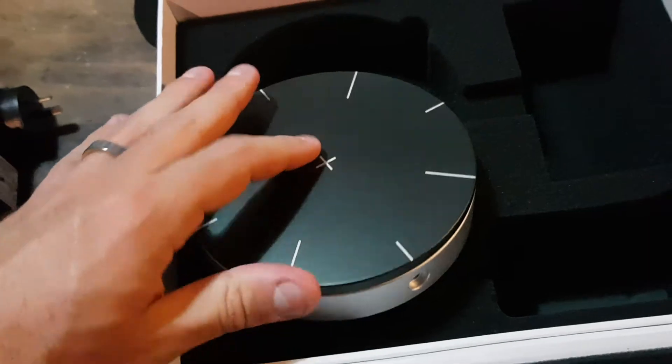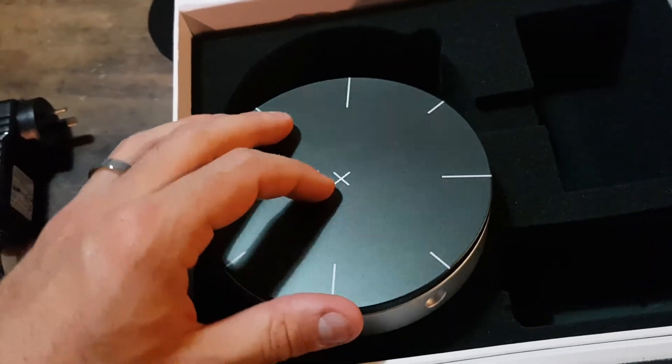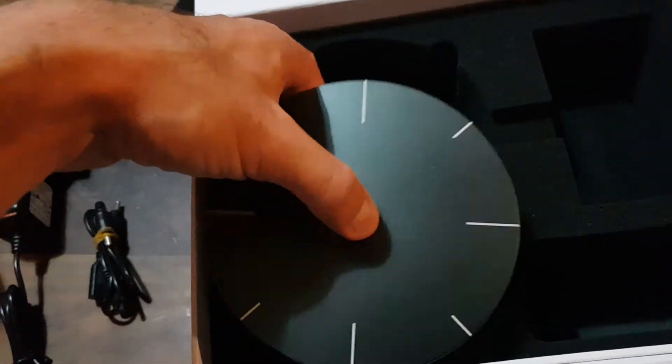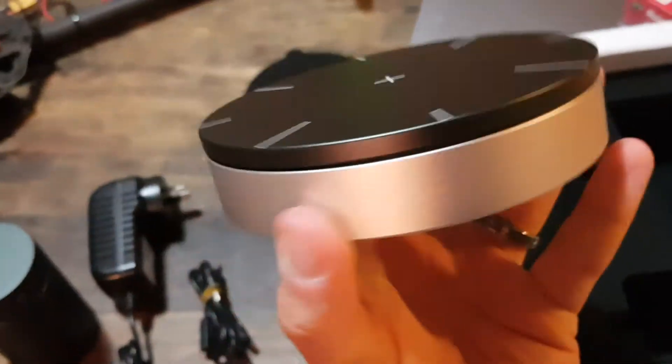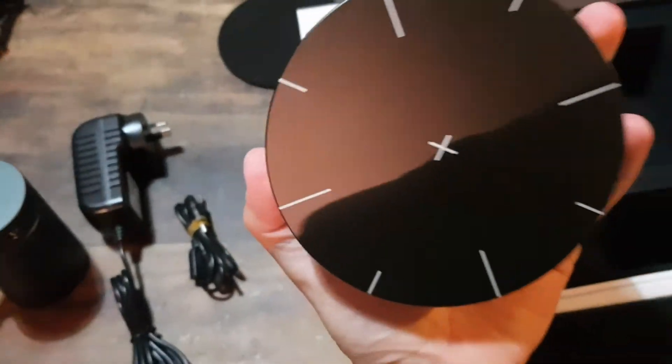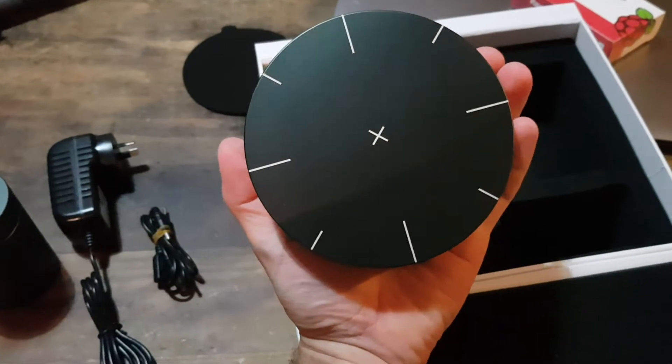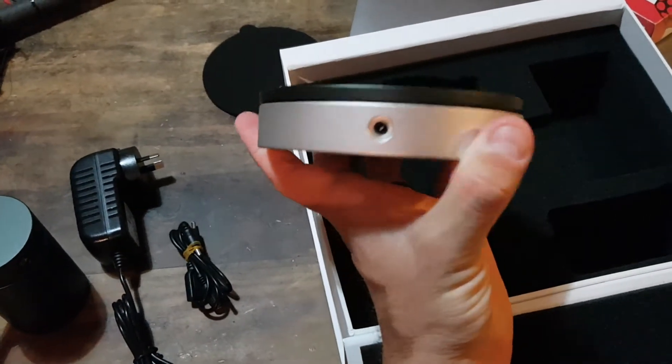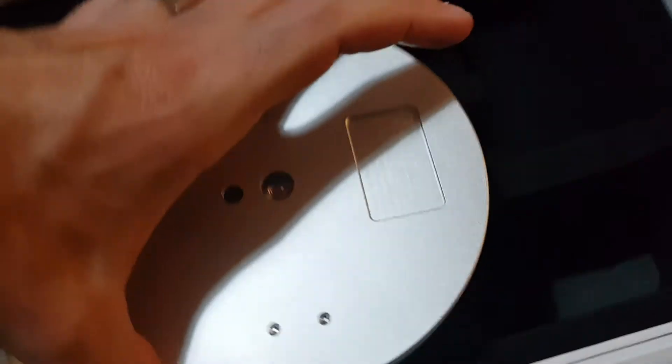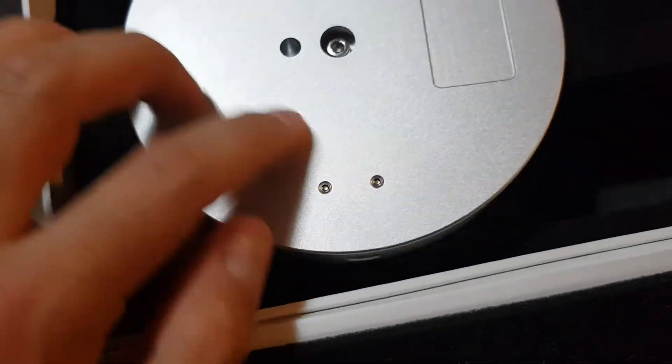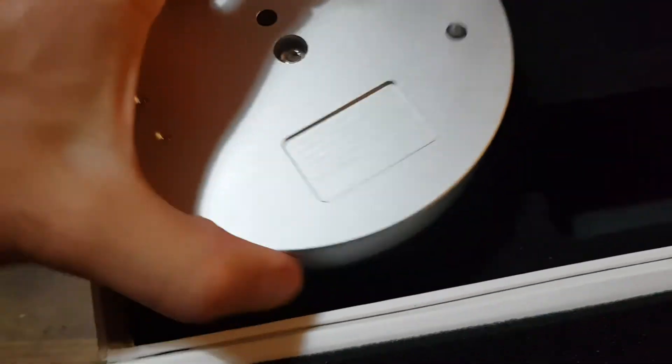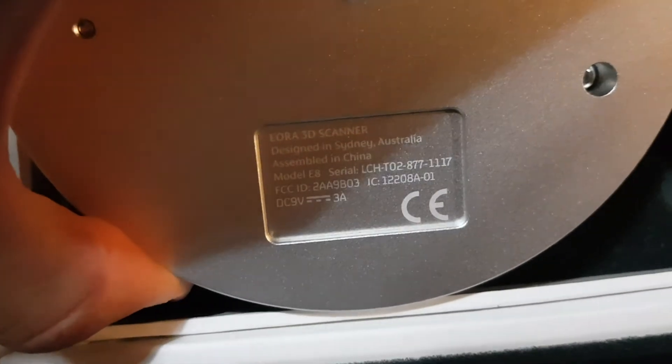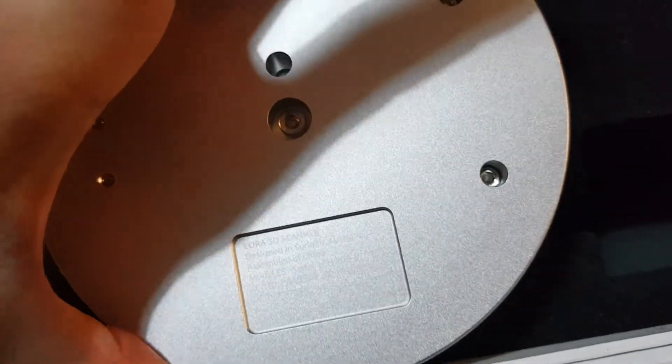Well, this thing is pretty heavy. Oh, you can feel the stepper motor. It's pretty big too, actually bigger than what I thought it would be. And there's the power plug again. It's very well machined and finished. Very nicely done.